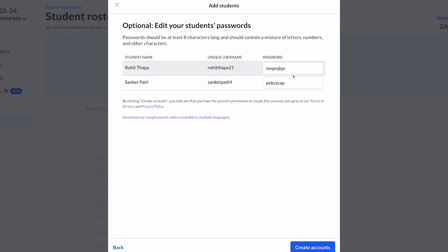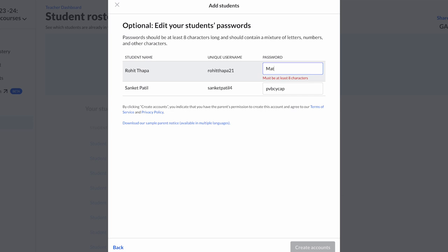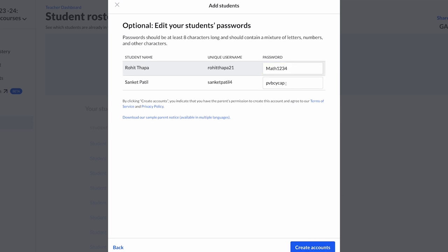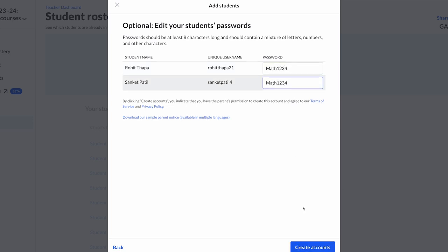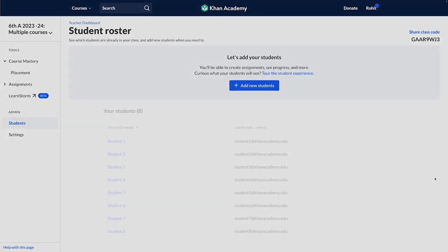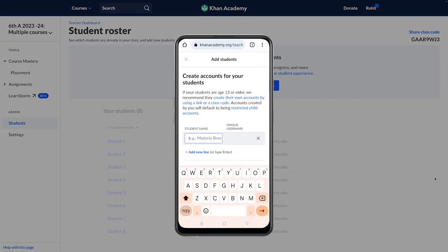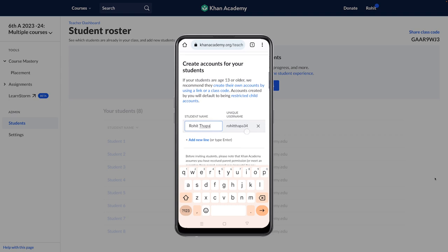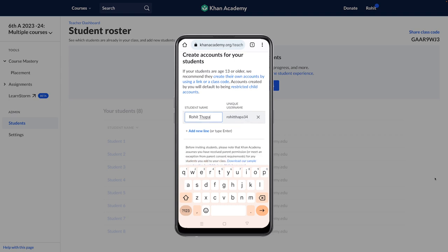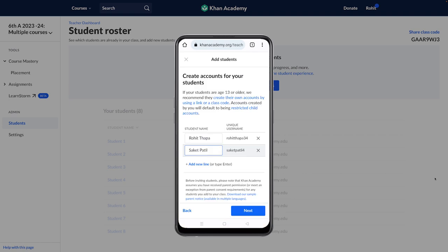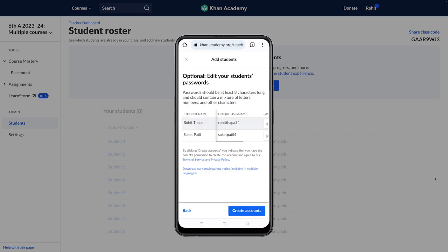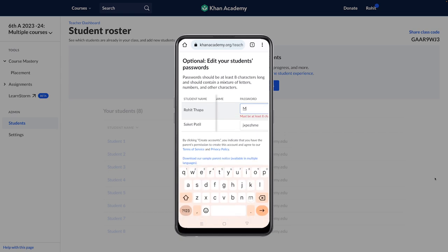After clicking the 'Next' button, the platform will auto-generate the passwords for each student. However, the auto-generated passwords are not easy to remember, so we recommend that you change the password to something that can be easily remembered by the students. You can use the same password for all the students as well. Smartphone users can follow the same steps, however you may have to scroll to the right to see and change the passwords.